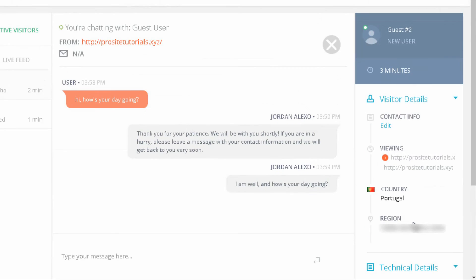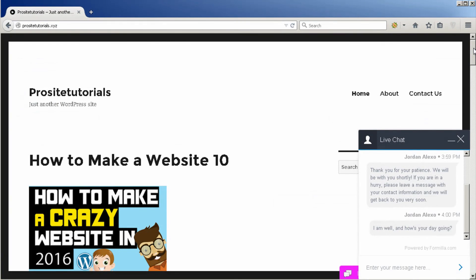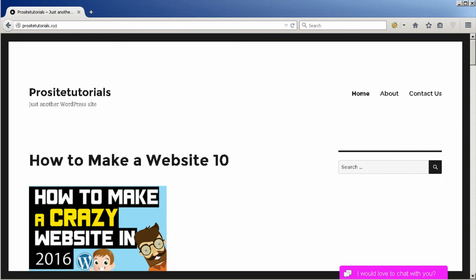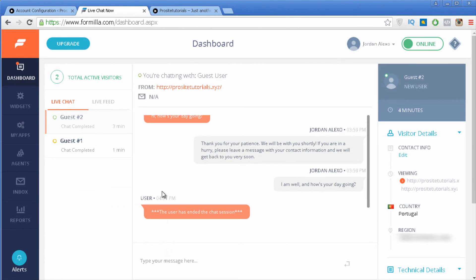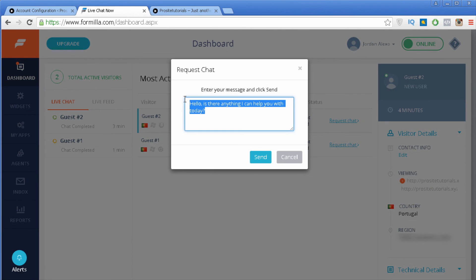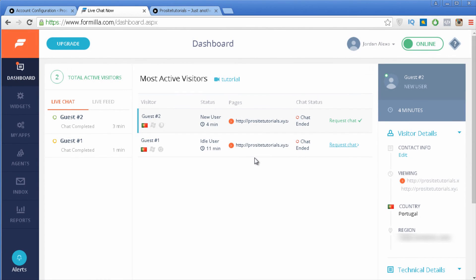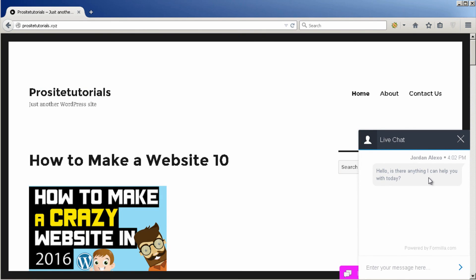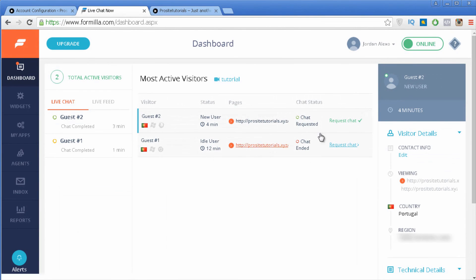Now let's say your visitor logs out from your live chat and decides to delete it. You can see on the dashboard that the user has left the chat. You can go back to your available chats and request a new chat with your visitor — just click request, customize the message you want to send, and send it. The visitor receives this message asking if they still need help.